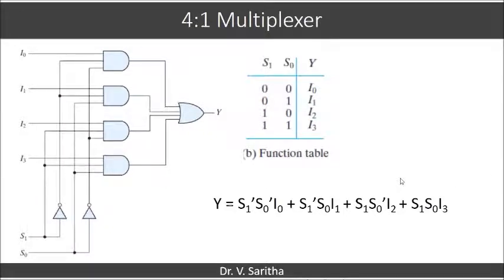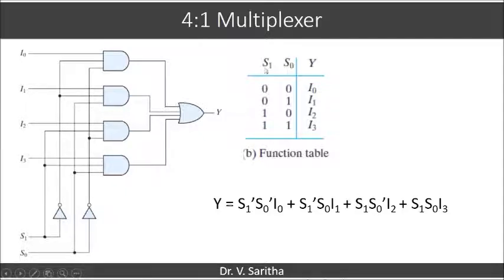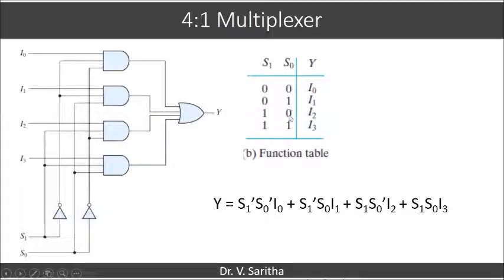Here is another example for a 4×1 multiplexer. The function table uses selection lines s₁ and s₀, because for a 4×1 multiplexer, 2^n = 4 means n = 2, so there are 2 selection lines. When s₁s₀ = 00, y = i₀; when s₁s₀ = 01, y = i₁; when s₁ = 1 and s₀ = 0, y = i₂.